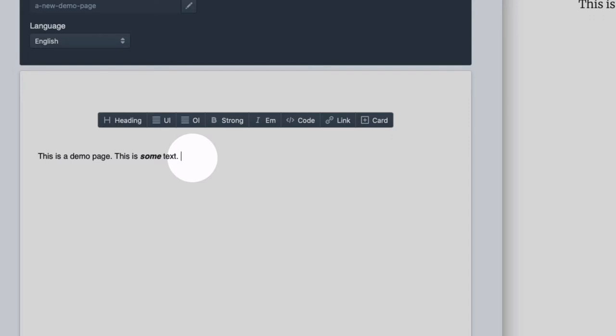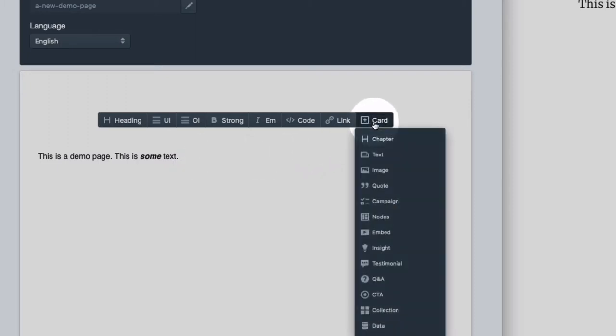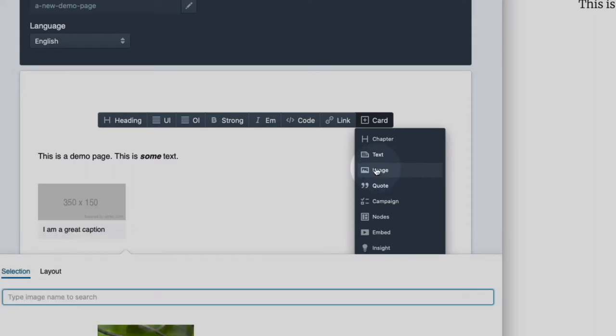What is really important is that there is a collection of custom cards. When I click on cards, you are presented with a list of more advanced editorial cards including simple ones like image.